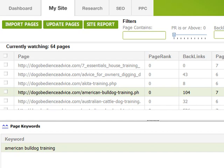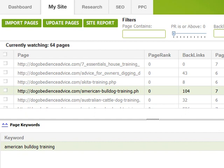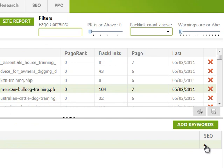By looking at American Bulldog Training — the keyword we're focusing on — across here it says SEO four, meaning there are four things that Traffic Travis is saying could be altered in my website to make it better on-page optimized. If I click on that we can see the details.